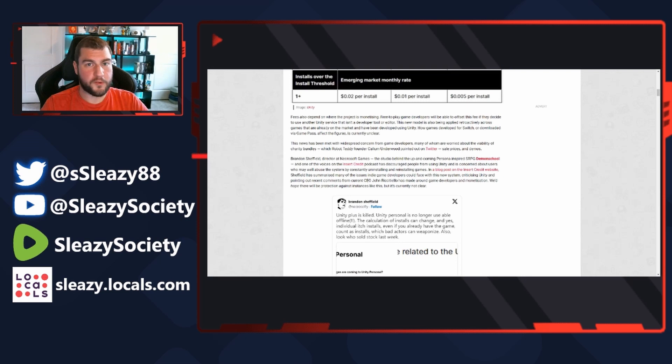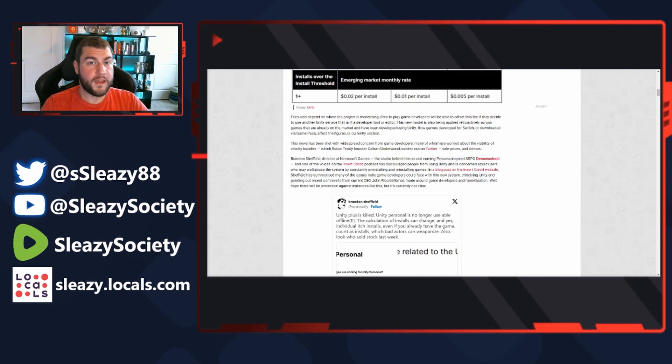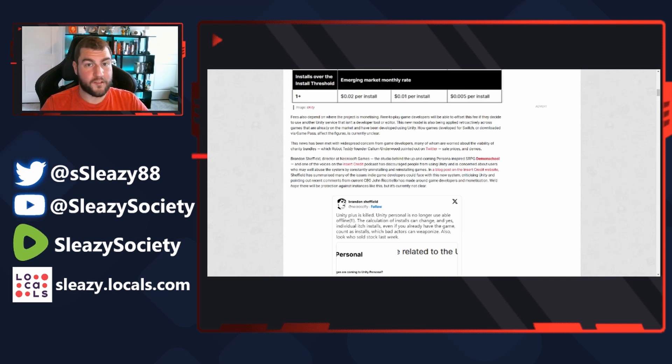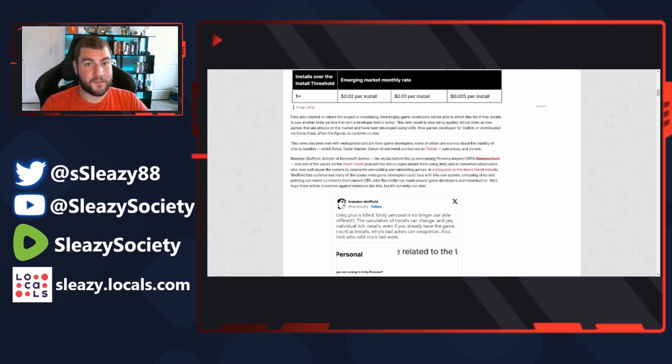Brandon Sheffield, director of Necrosoft Games, a studio behind the upcoming Persona-inspired RPG Demon School and one of the voices on the Insert Credit podcast, has discouraged people from using Unity and is concerned about users who may well abuse the system by constantly uninstalling and reinstalling games. Yes, like I said, it's based on install, it's not on download, it's not on purchase, it's per install.